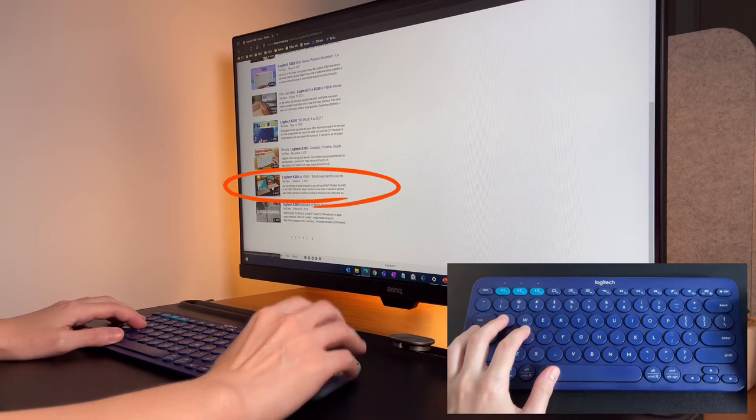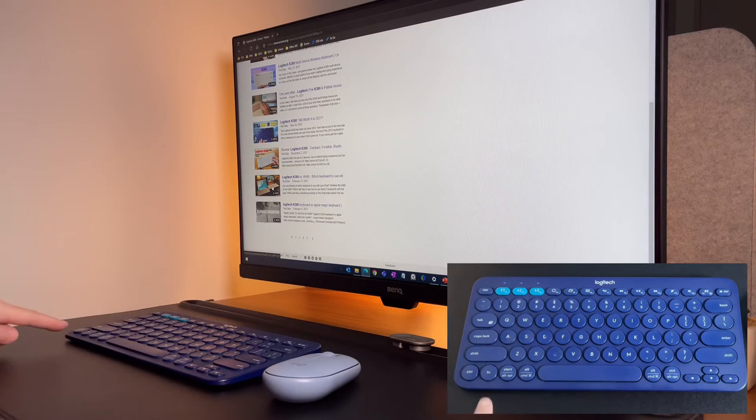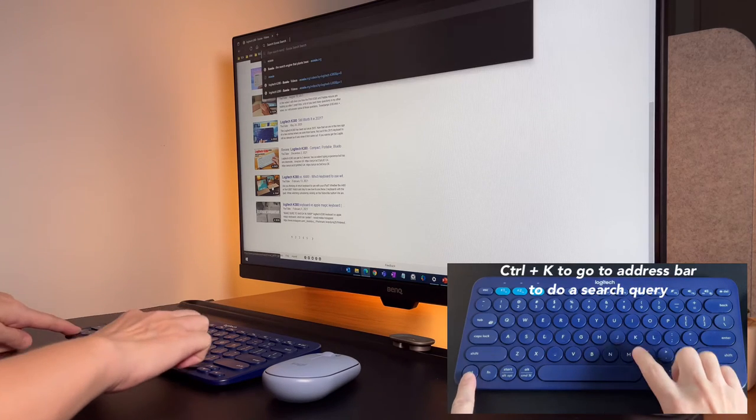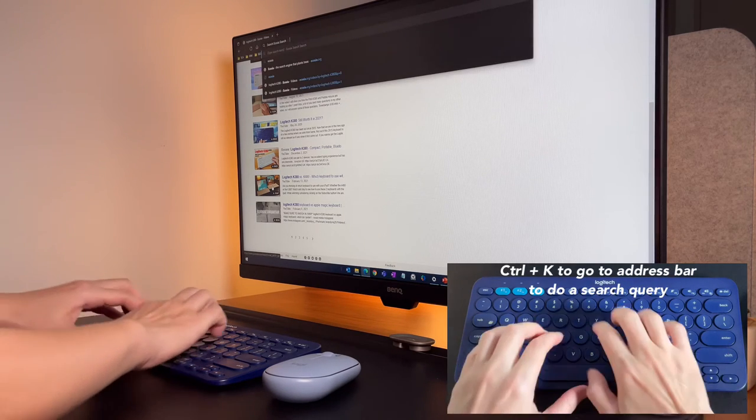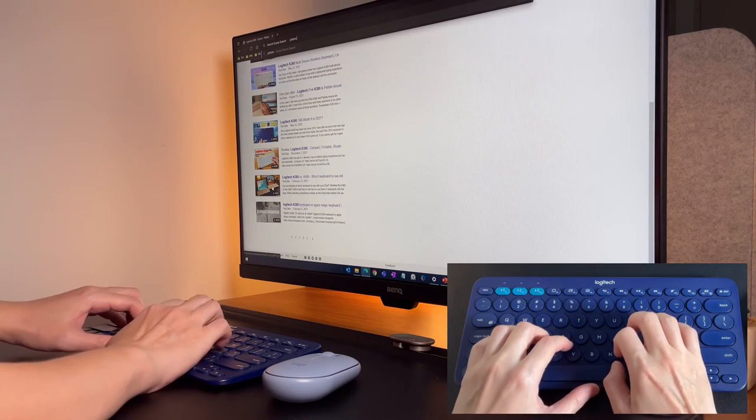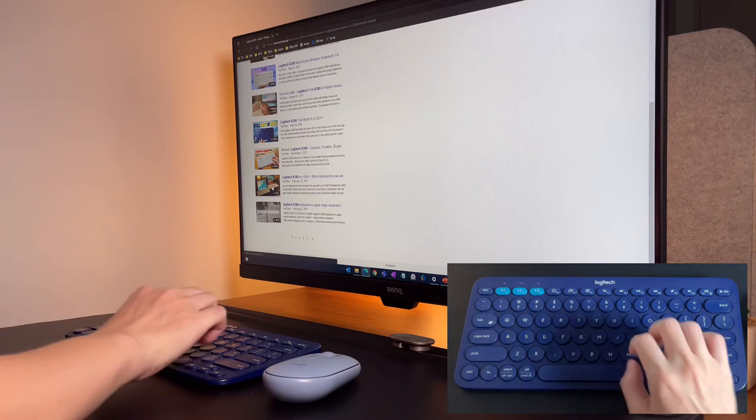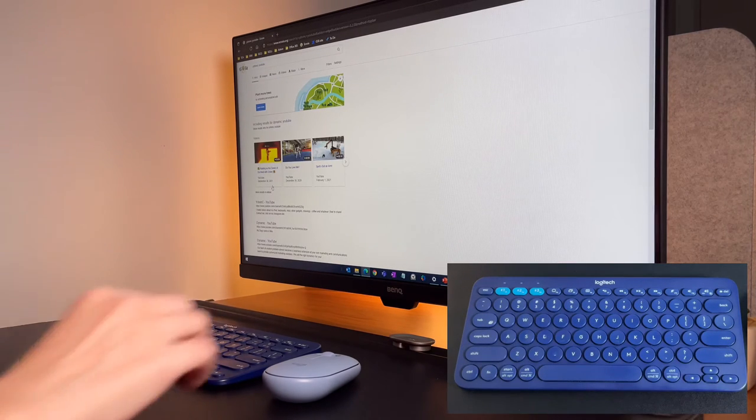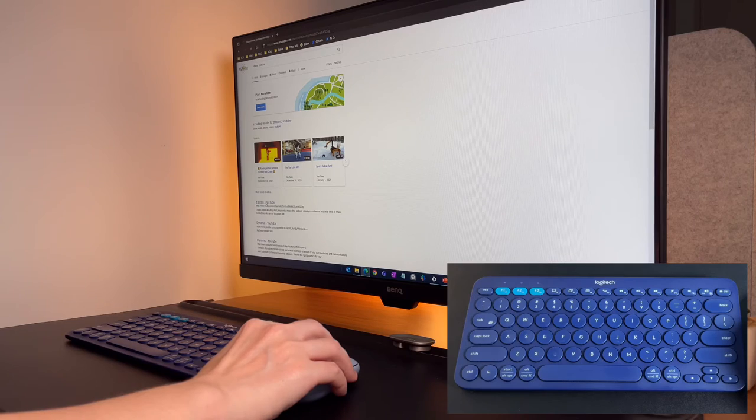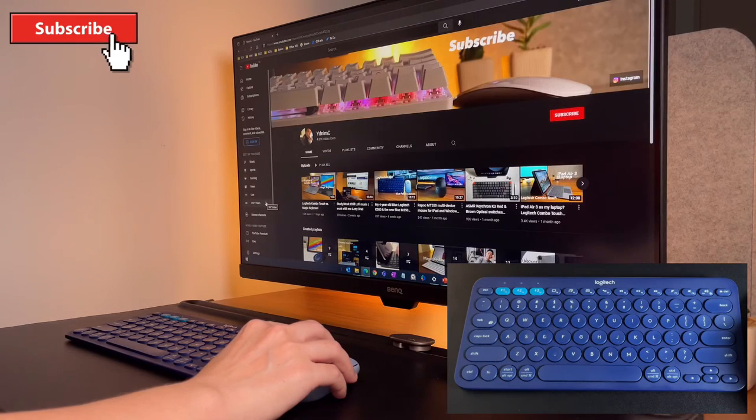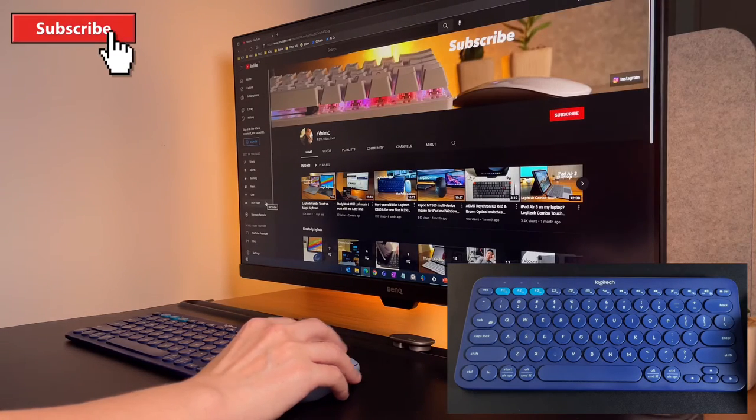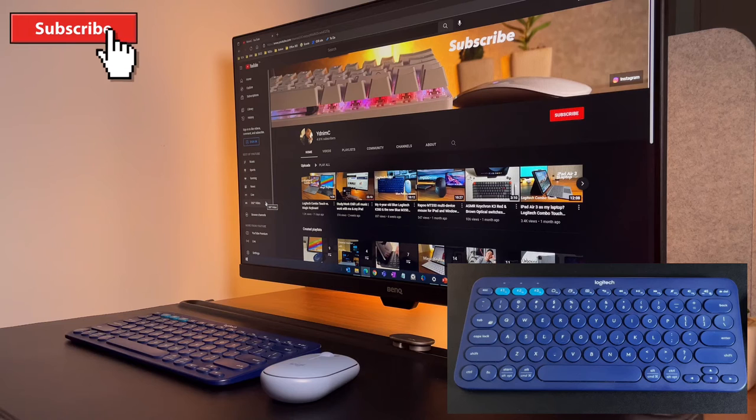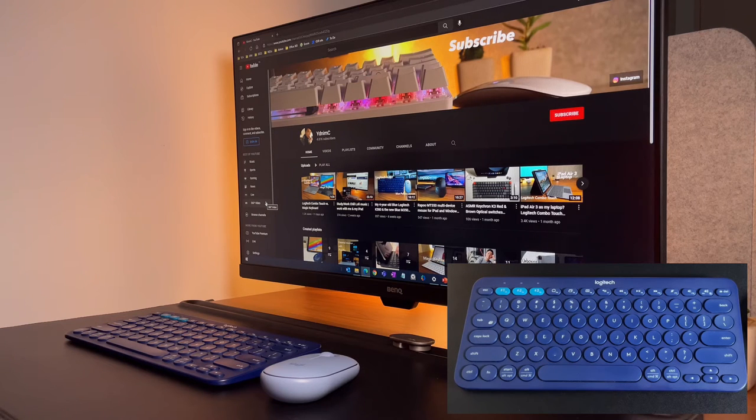Another option, I can do ctrl plus K to do a search on the address bar. Now with the more improved browsers, I can do my web searches right on the address bar and I don't necessarily need to go and search for Google first and then do the search inside Google.